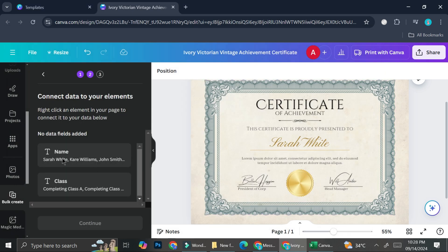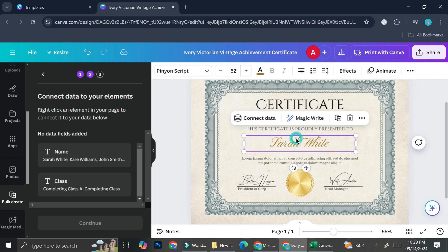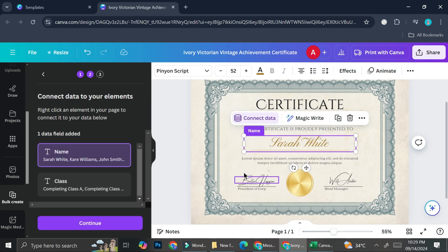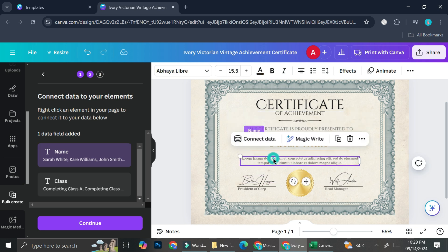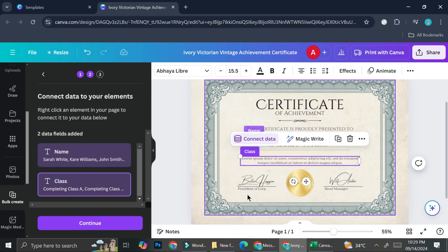So we got two parts, which is the name part as well as the class part. Now you want to go to your design and then you want to click on the name part right here. And you can go ahead and click on connect data. Then you want to choose the name on that part. And then for this one, you're going to also connect your data and click on class.